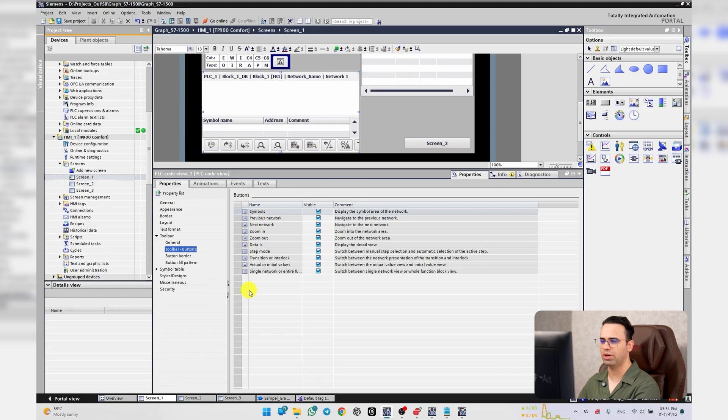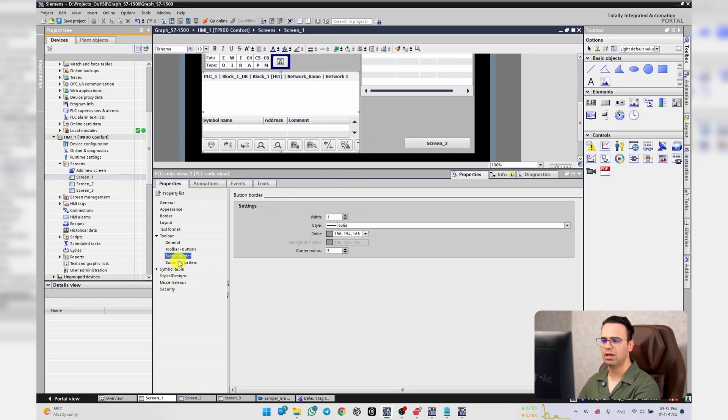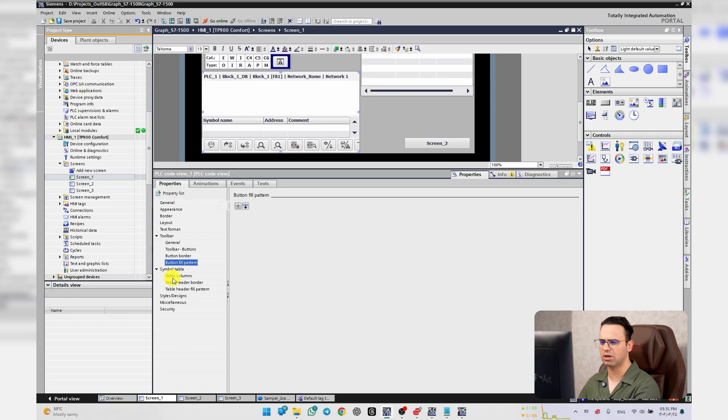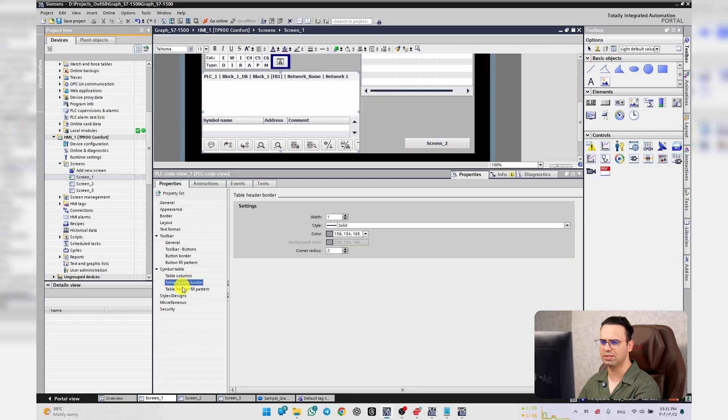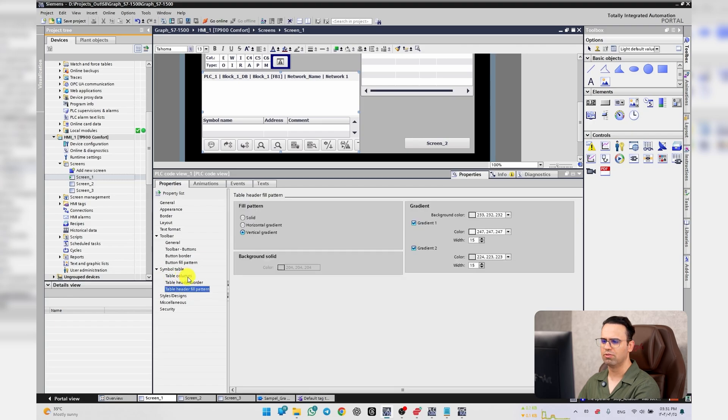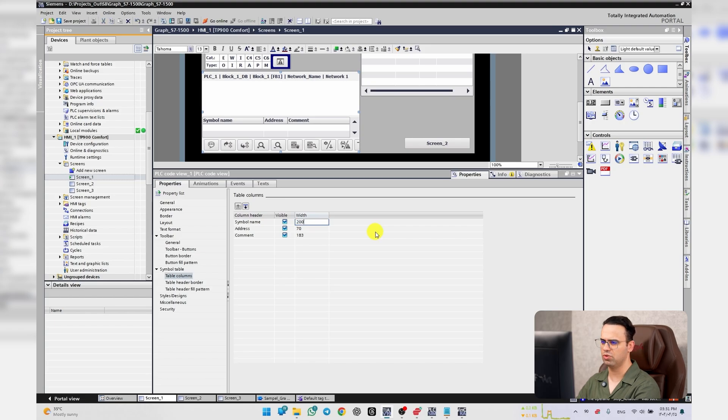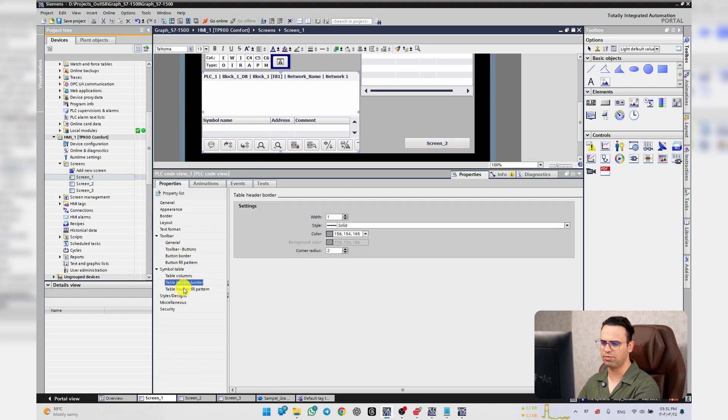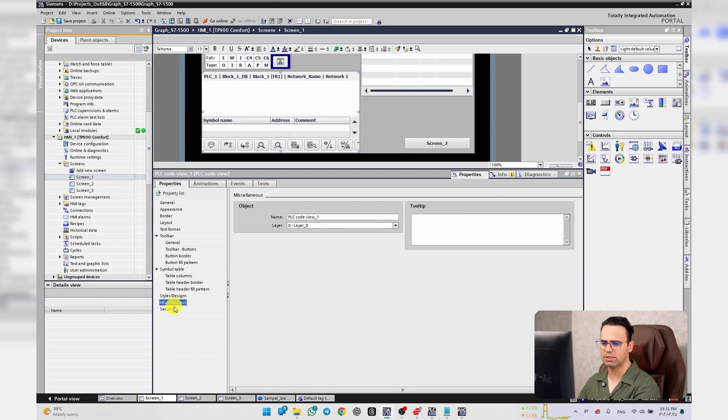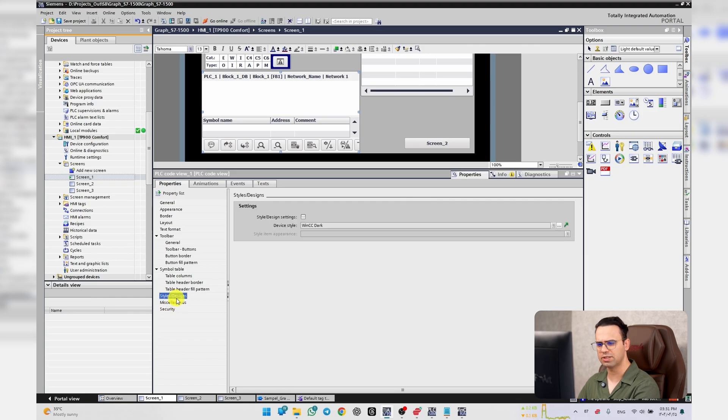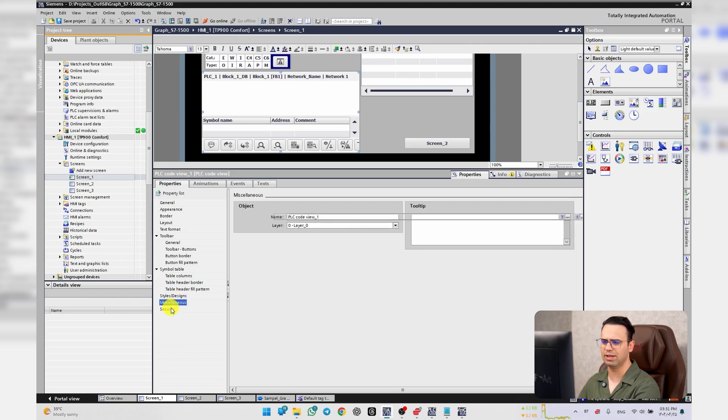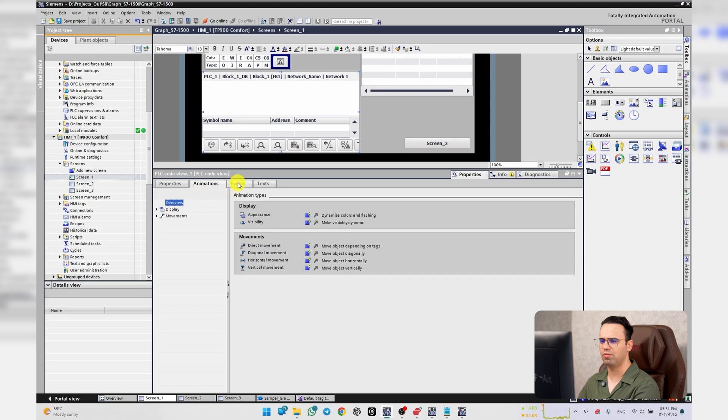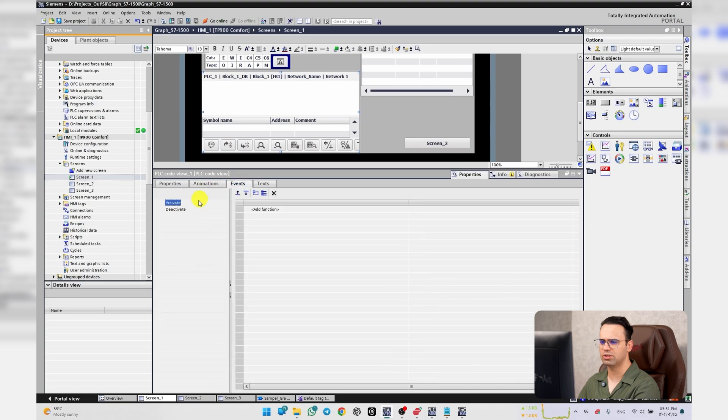Bottom border and these are about appearance. For example, here table columns, I put width to 200 pixels. As you can see the difference. And stylus, style, miscellaneous, and security, we don't have lots of useful options here.